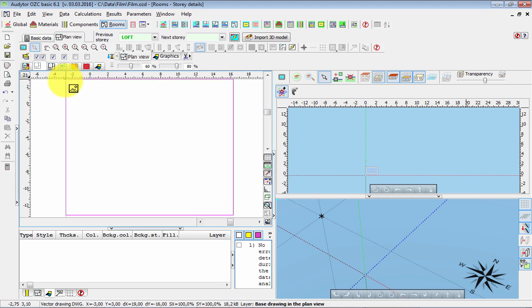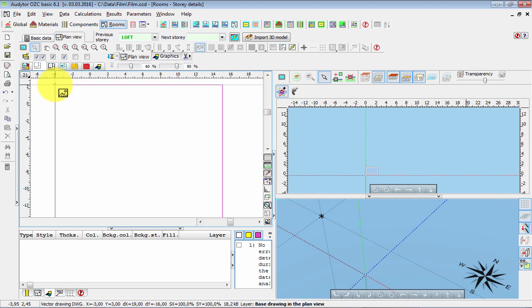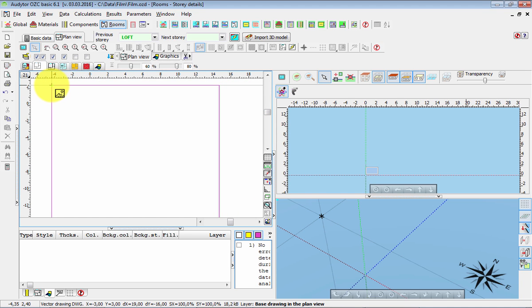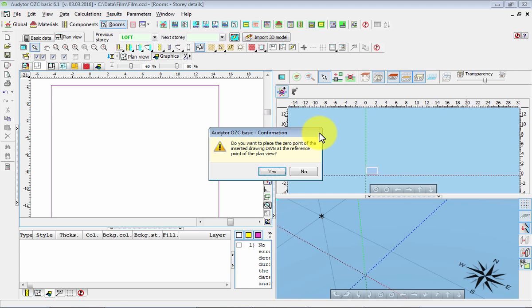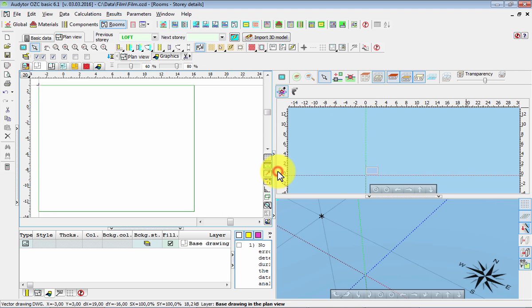We can place this drawing somewhere in our working space. Then the program suggests using the information about the zero point in AutoCAD and placing the drawing so that the zero point would be the same. This option can be very useful, but it's necessary that the zero points in the files for all the stories should be in the same place. If not, we have to correct it manually. So let's press yes.